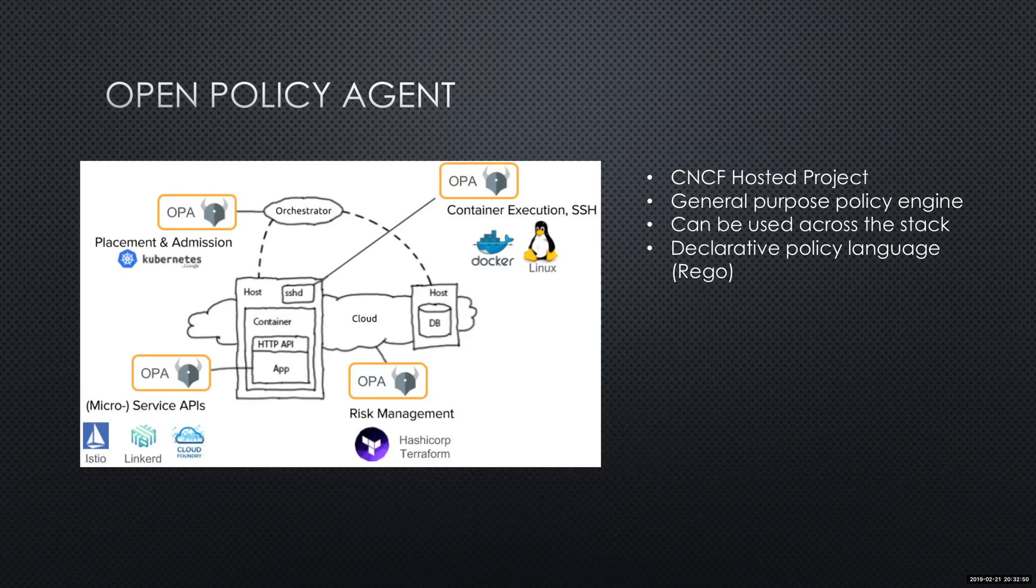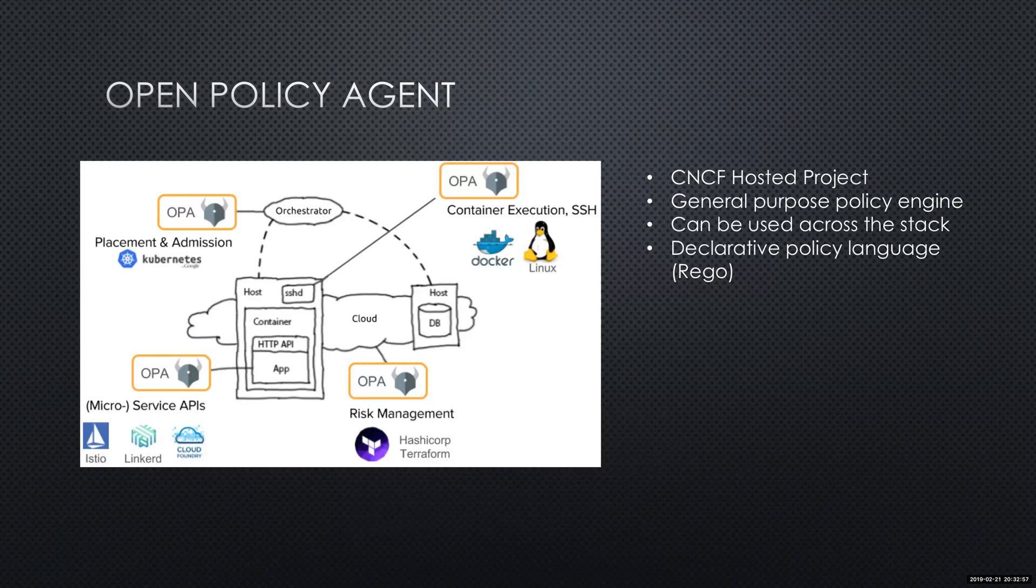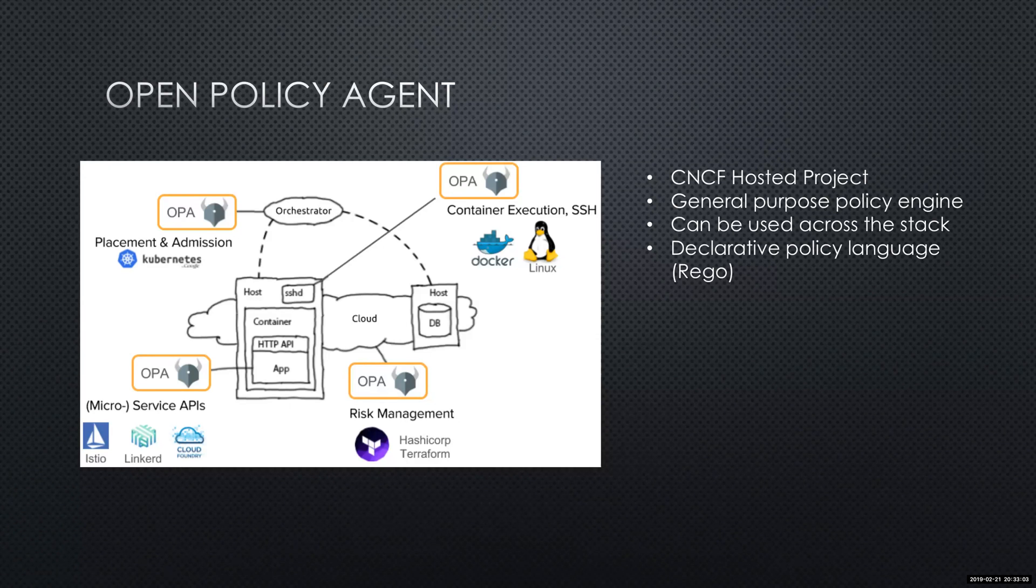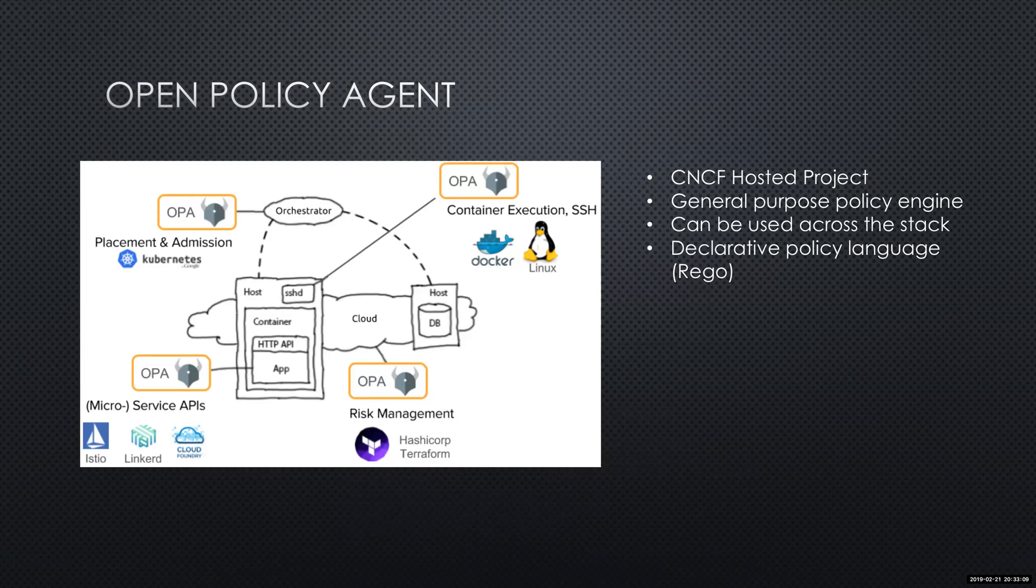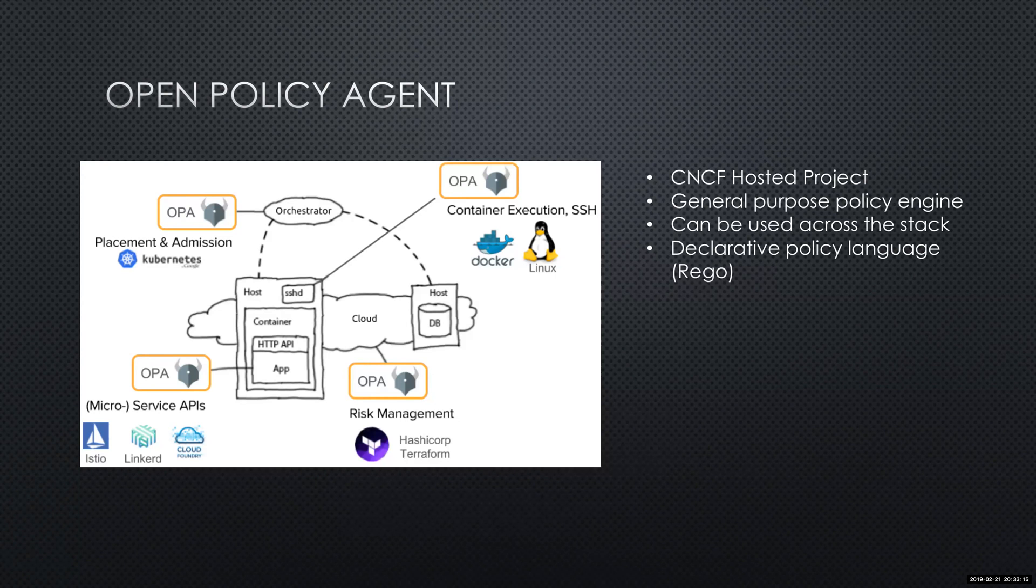The language it uses is called Rego. So there is a little learning curve with its actual language. The nice thing about it, like I mentioned, is that it's just not for Terraform. When you start using this, you can implement it really across the entire stack. So you're not just learning this new policy language just for one piece of your infrastructure.